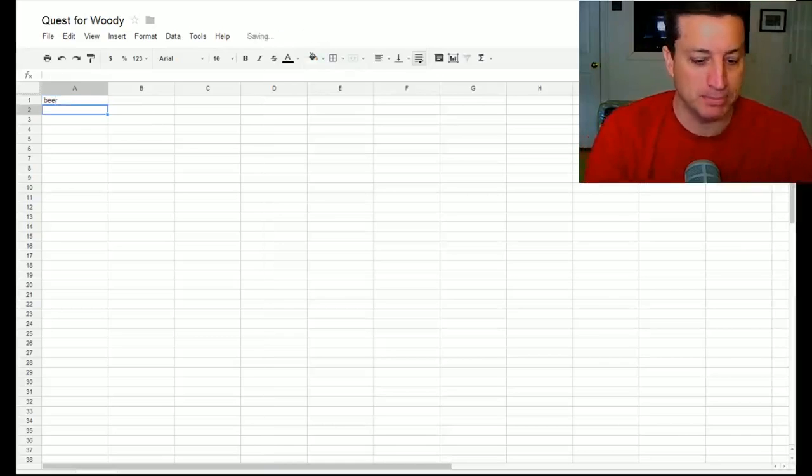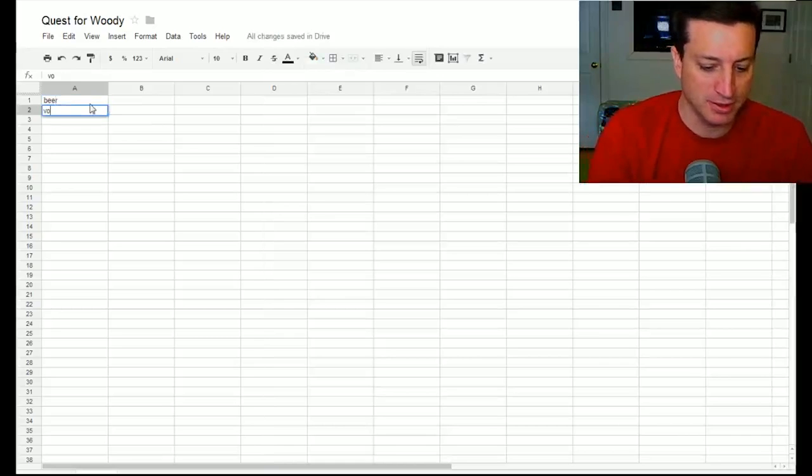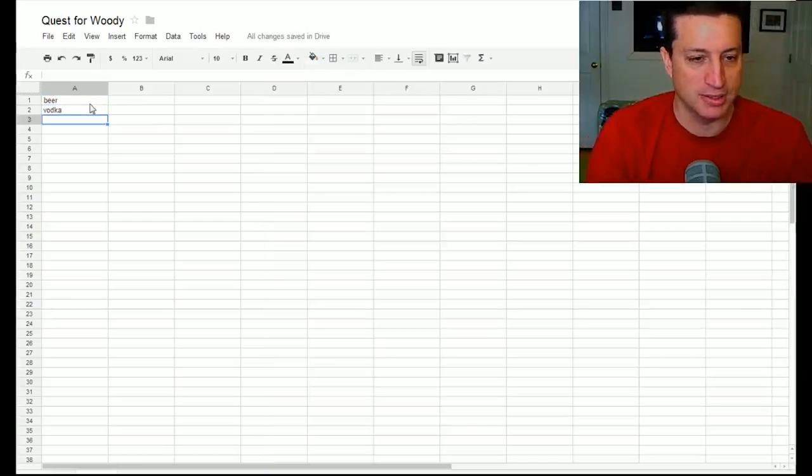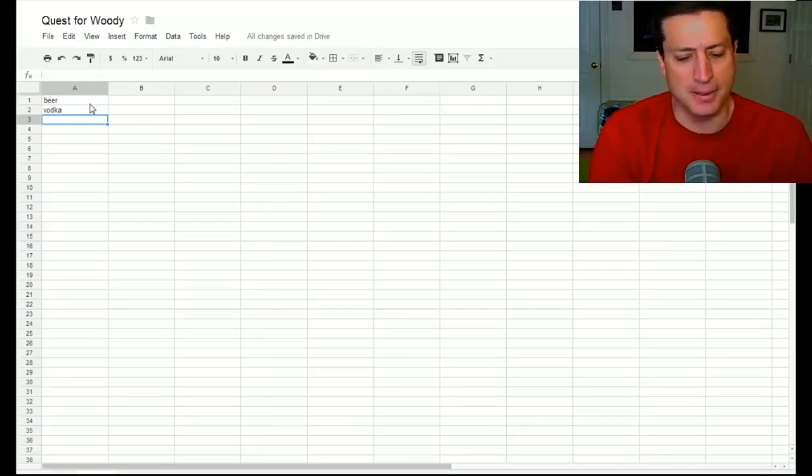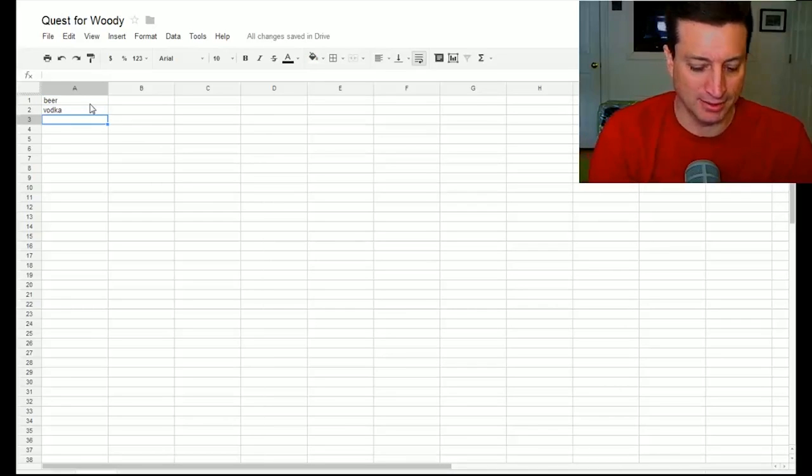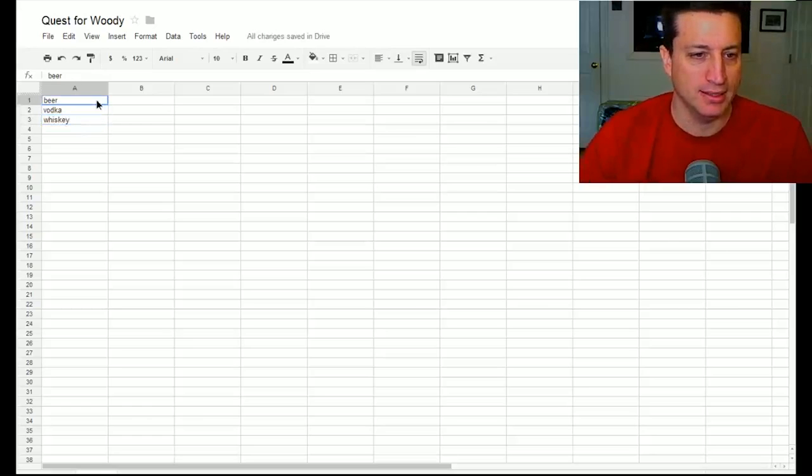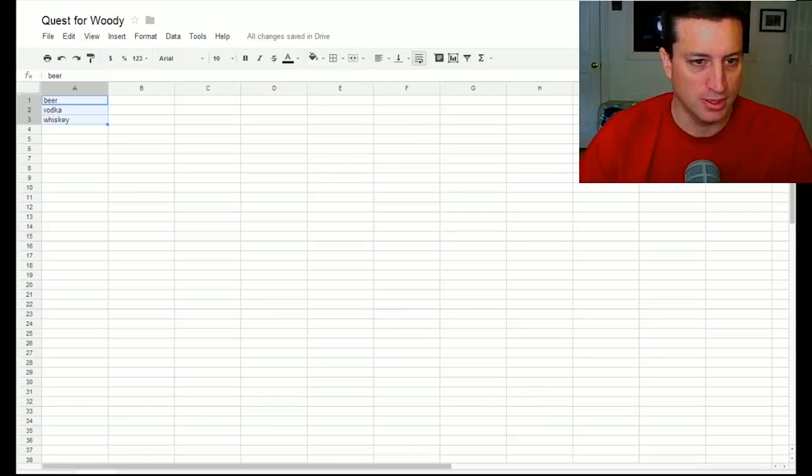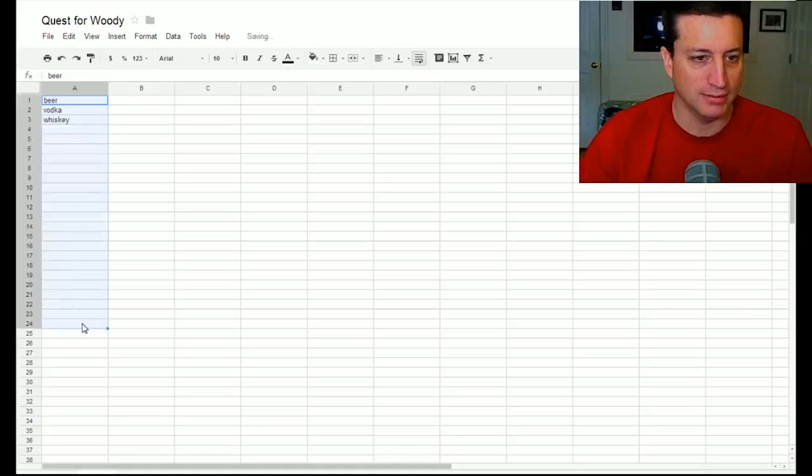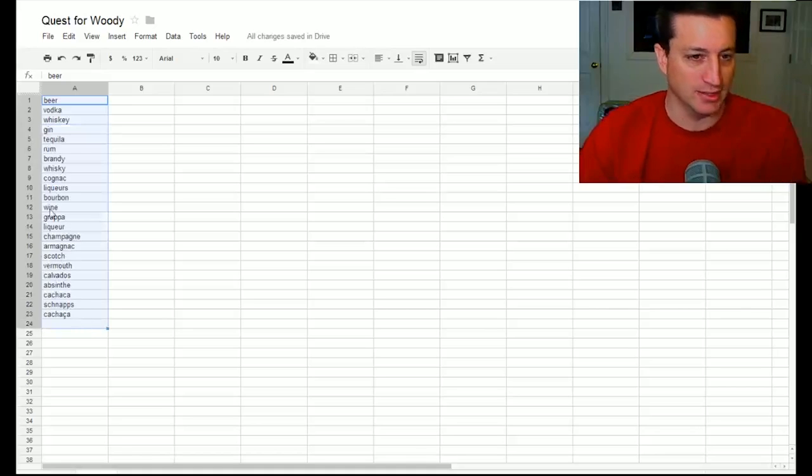So here I'll show you how it works. If you type in like beer, I'm gonna misspell so much in this video, vodka, whiskey, and then I highlight these things, hold control, and it'll fill in a bunch of other things.